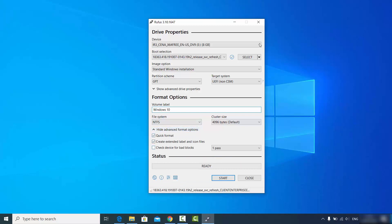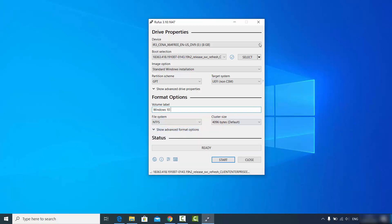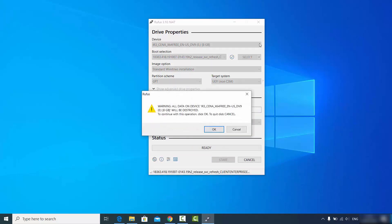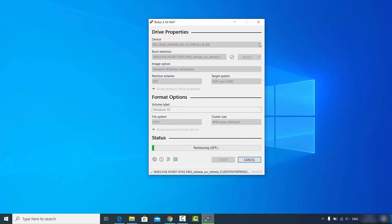Once you're done with all the settings, you can explore the advanced settings, but for now we won't use those. Just click Start to begin creating the bootable USB drive. A warning will appear saying all data on the USB device will be destroyed, so make sure you have a backup. Click OK and Rufus will start creating the Windows 10 bootable USB drive. This is how you can download Rufus and create bootable drives using this tool.